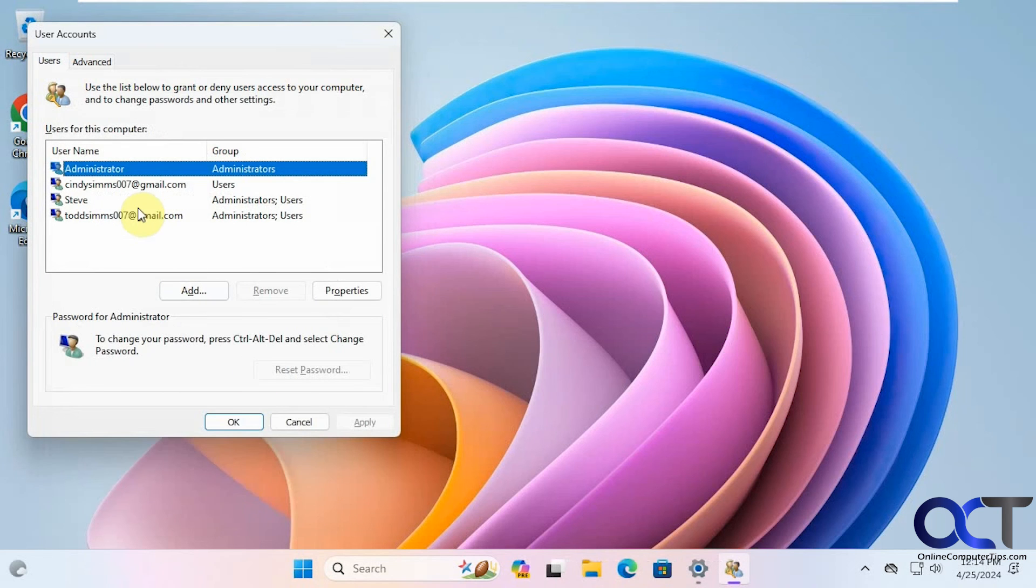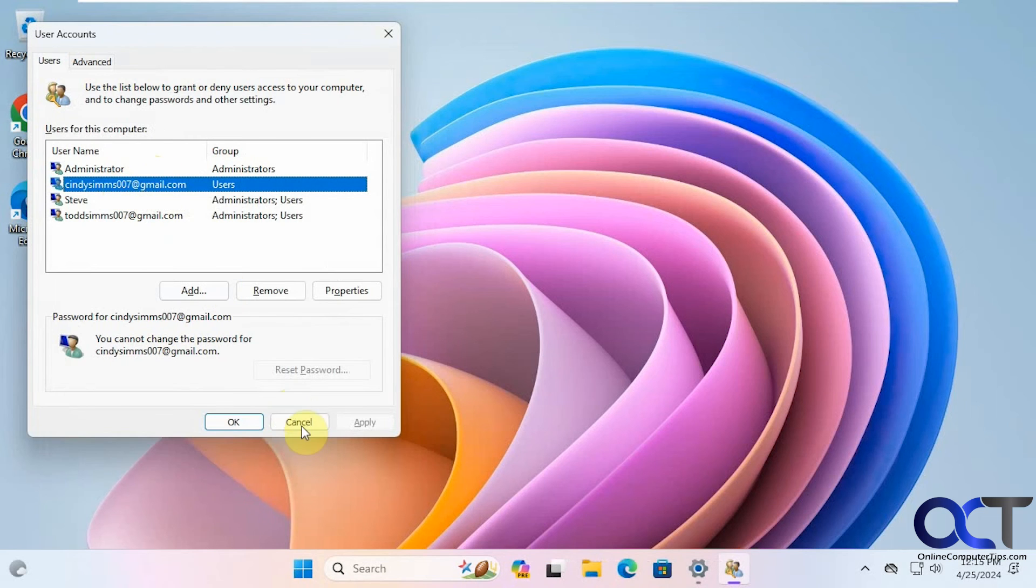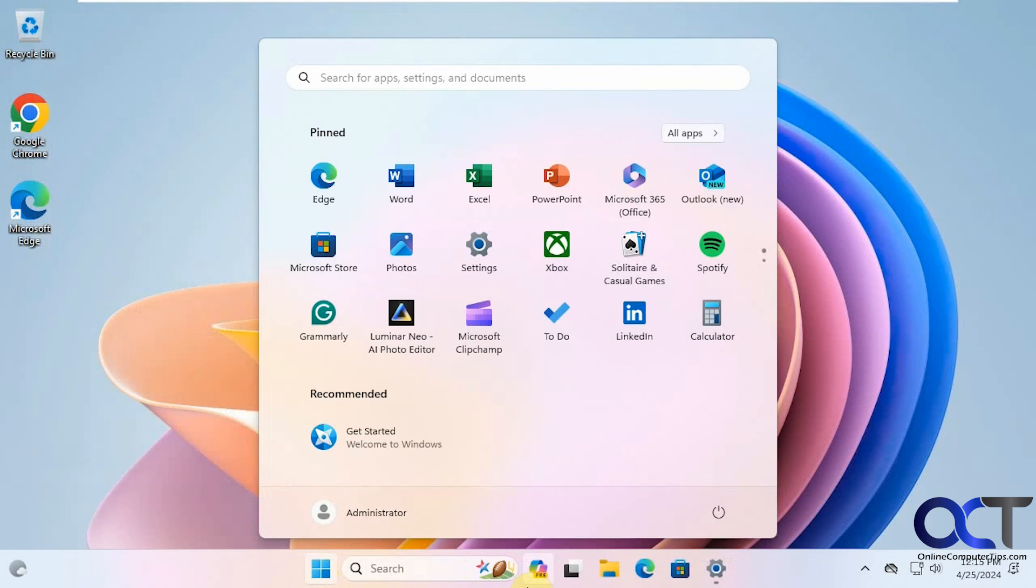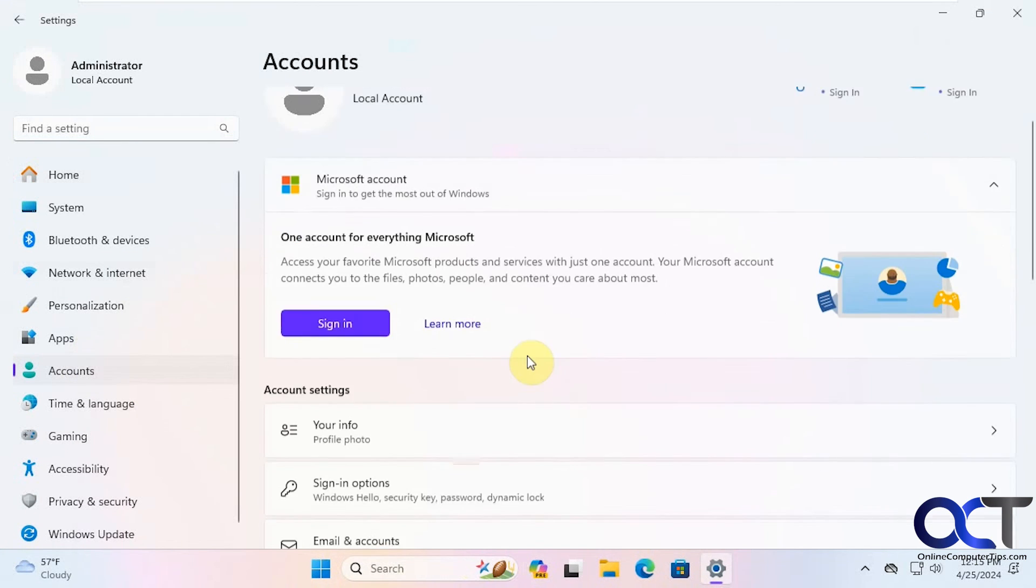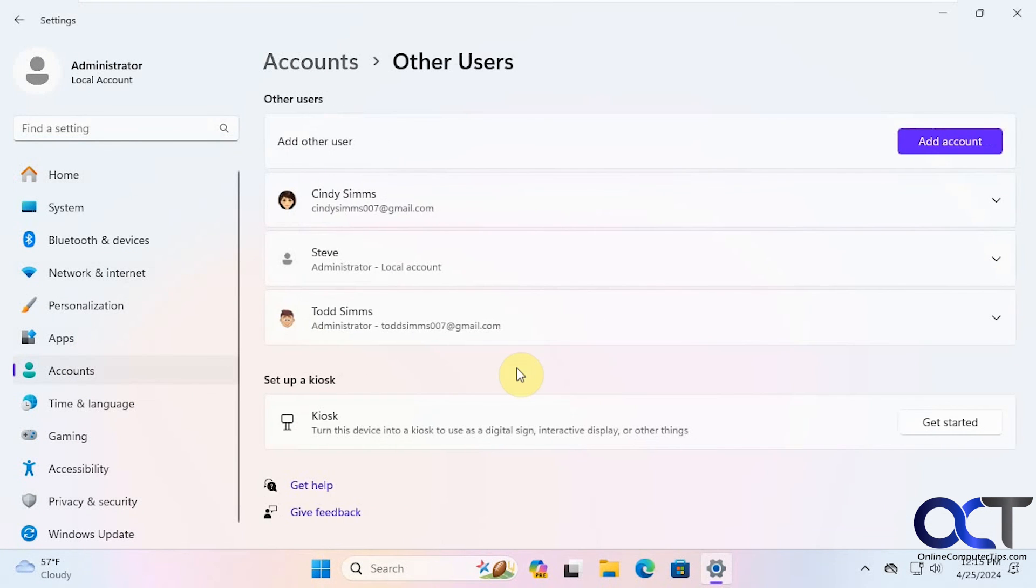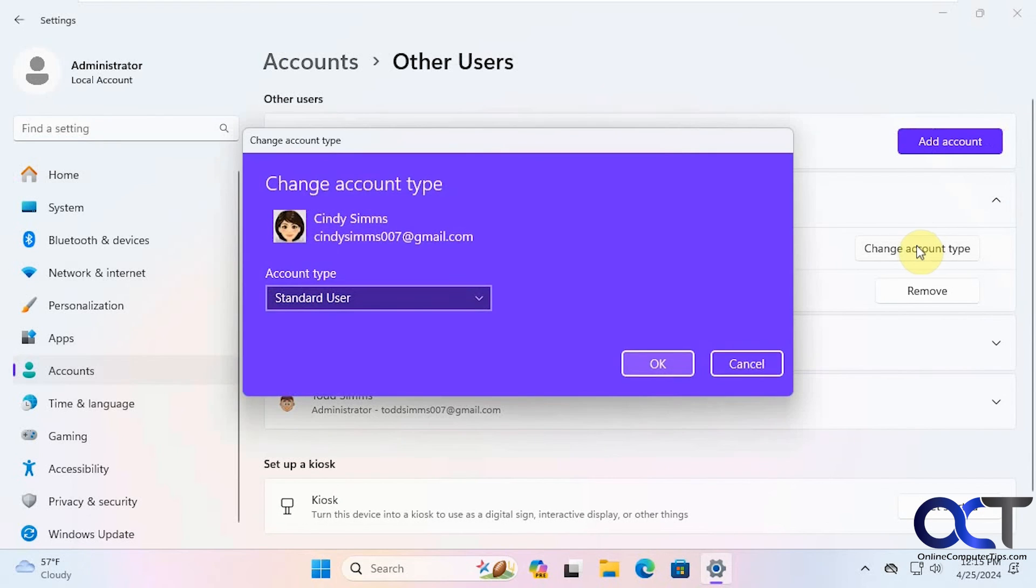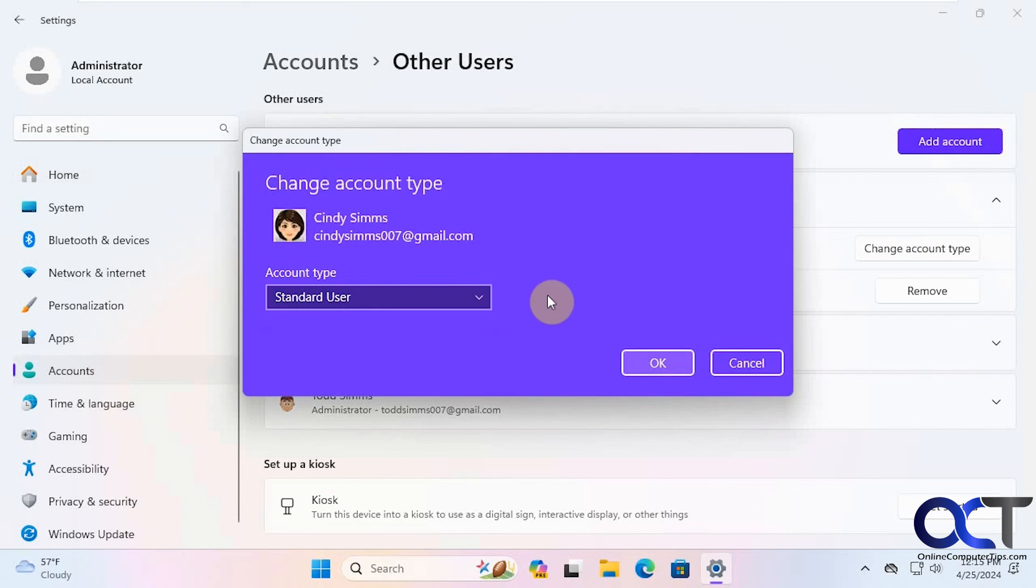And then you could go through and let's say this one here is not an admin. You could go in here and make it an admin if you want. Or you could also do it from the Windows settings under accounts, other users, change account type, and make it an admin from there.